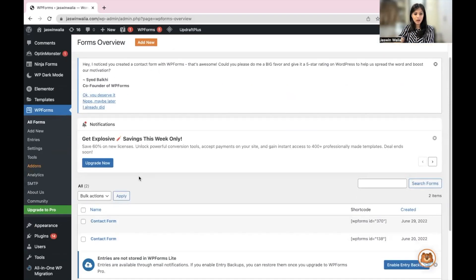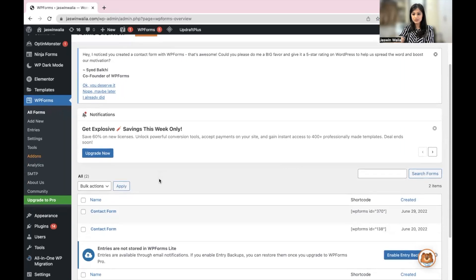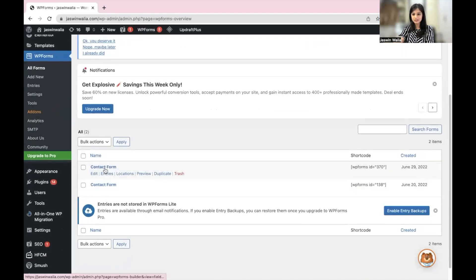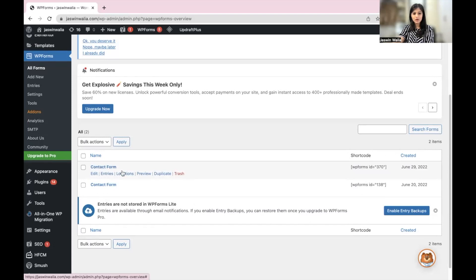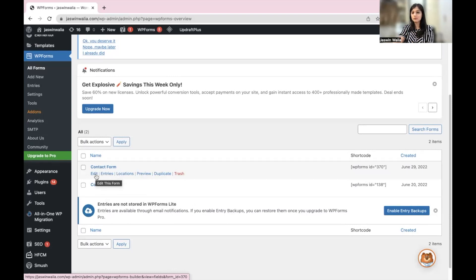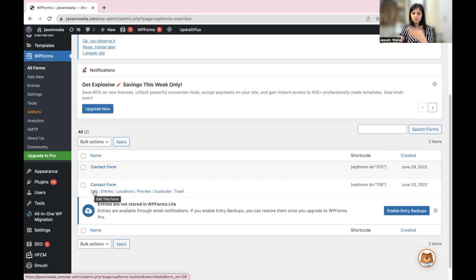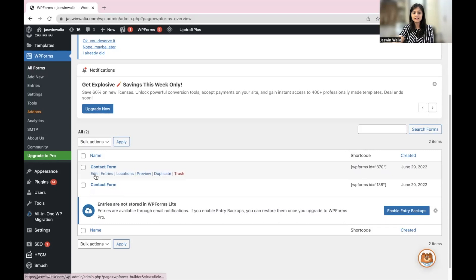Once you have created your form — as you can see, I have recently created a form on June 29th and it's right here. You can go to Edit for whichever form you need to configure, choose that form and click on Edit.